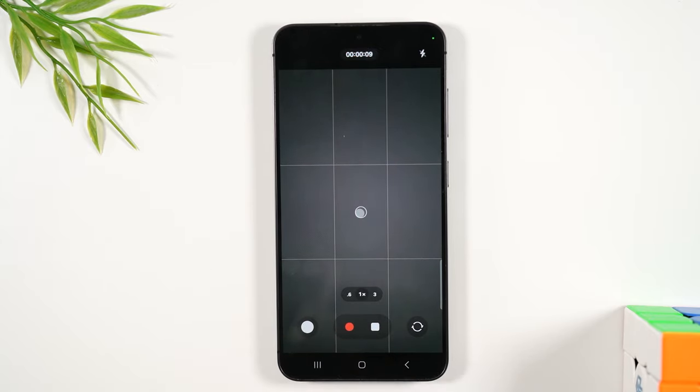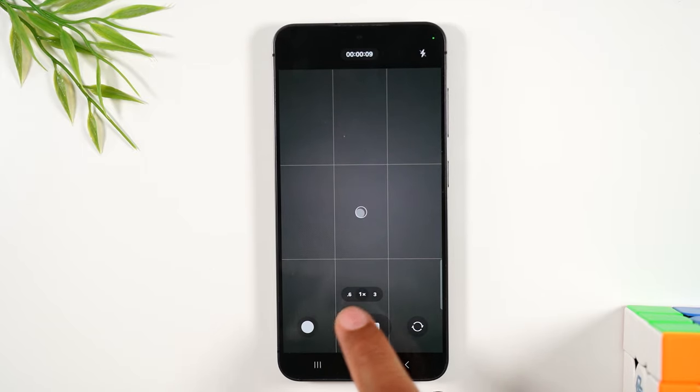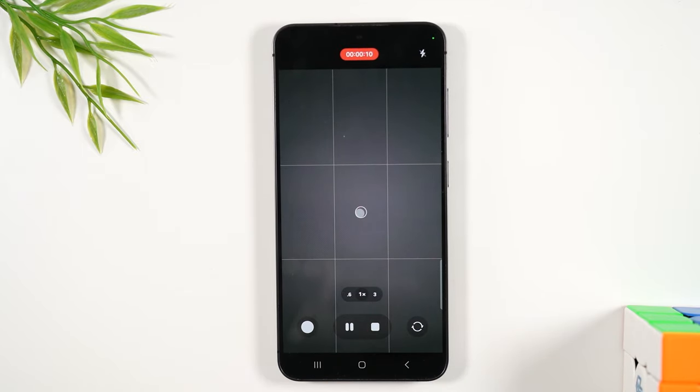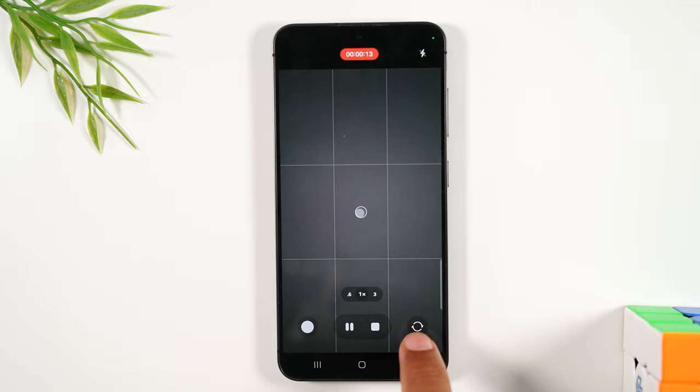You can pause the video, keep it going, and you can use this button to flip the camera.